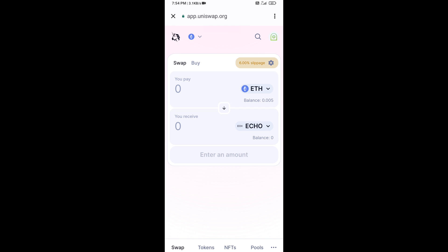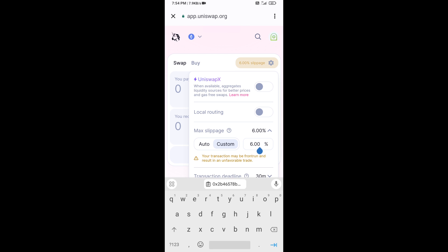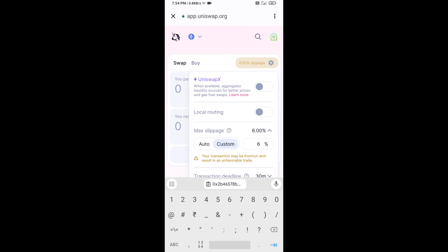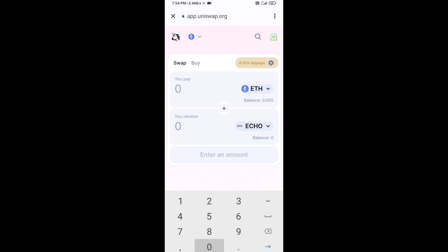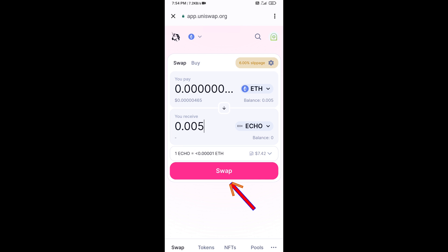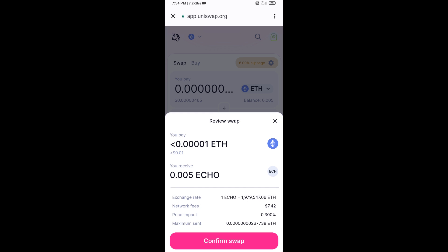After that, you will set the slippage for effective purchasing — click on the settings icon and set 6% slippage, then click the icon again. Now enter the number of tokens, then click on Swap. You can check the transaction details, then click on Confirm Swap.